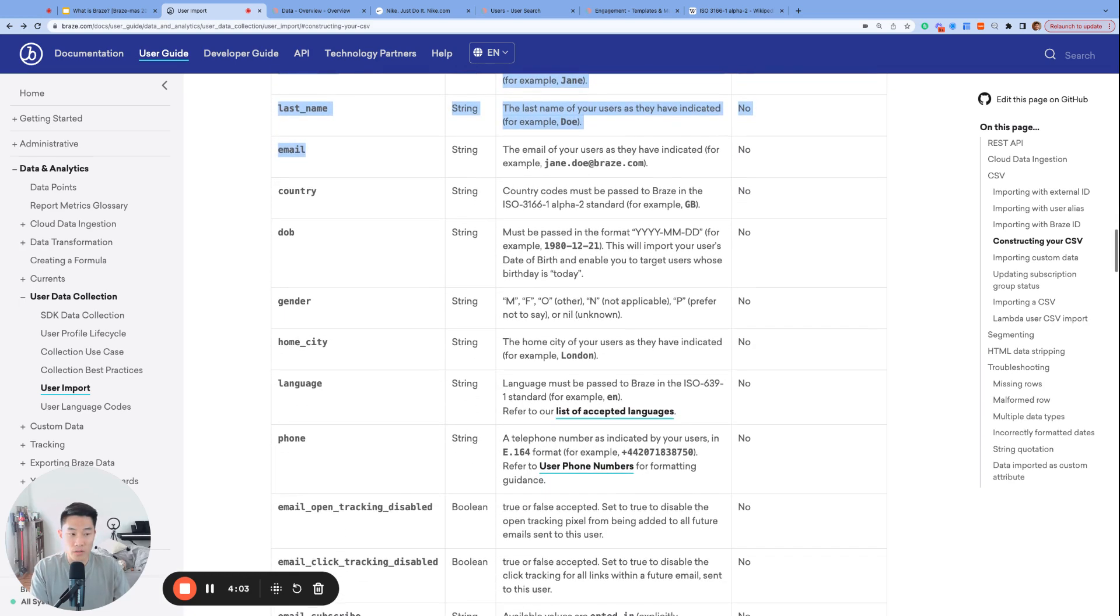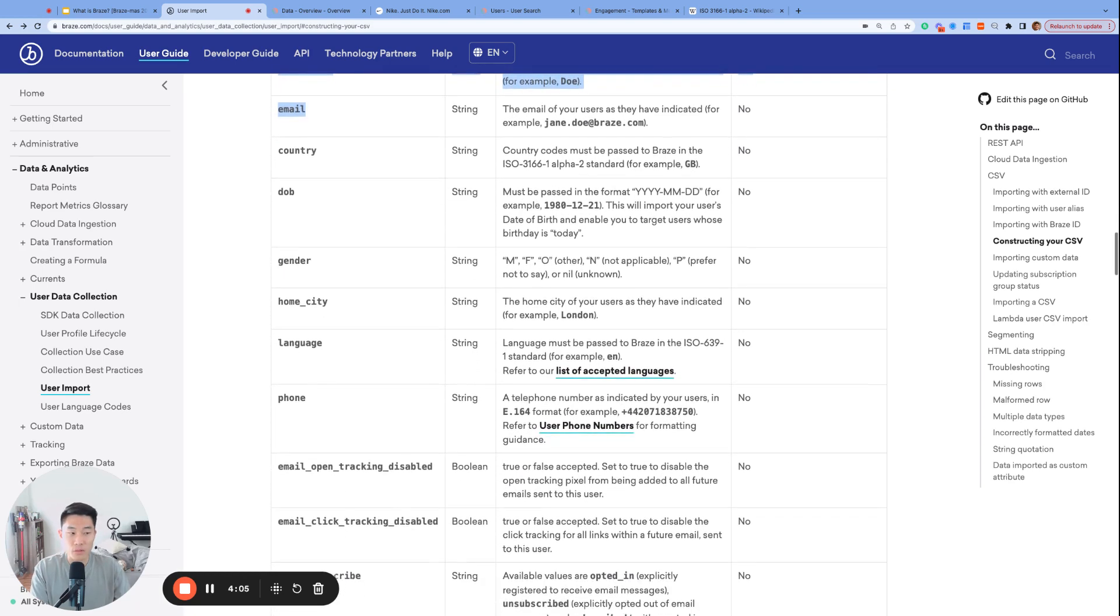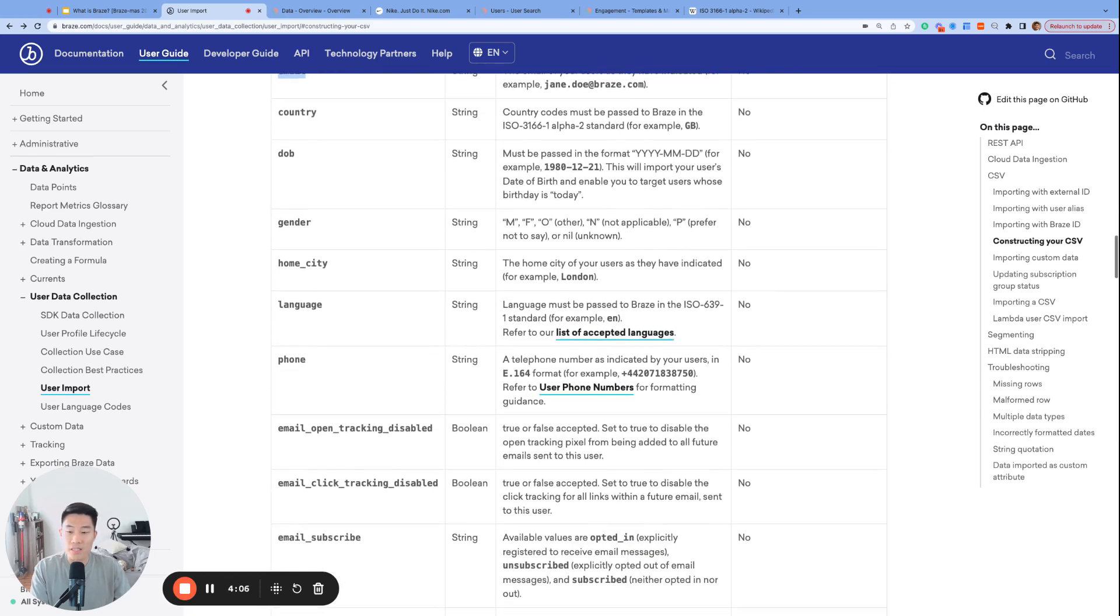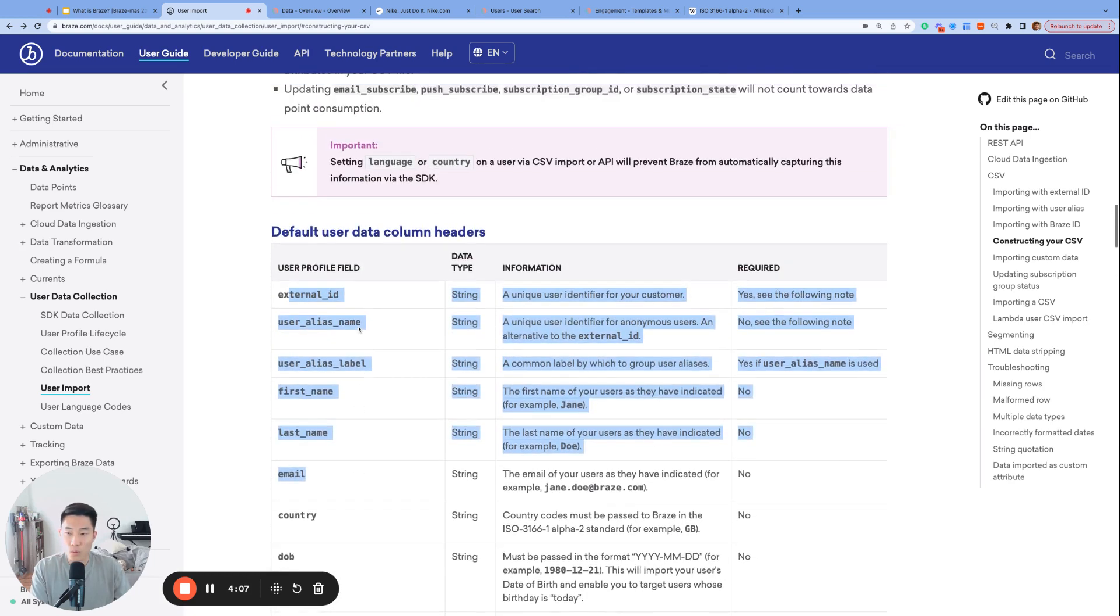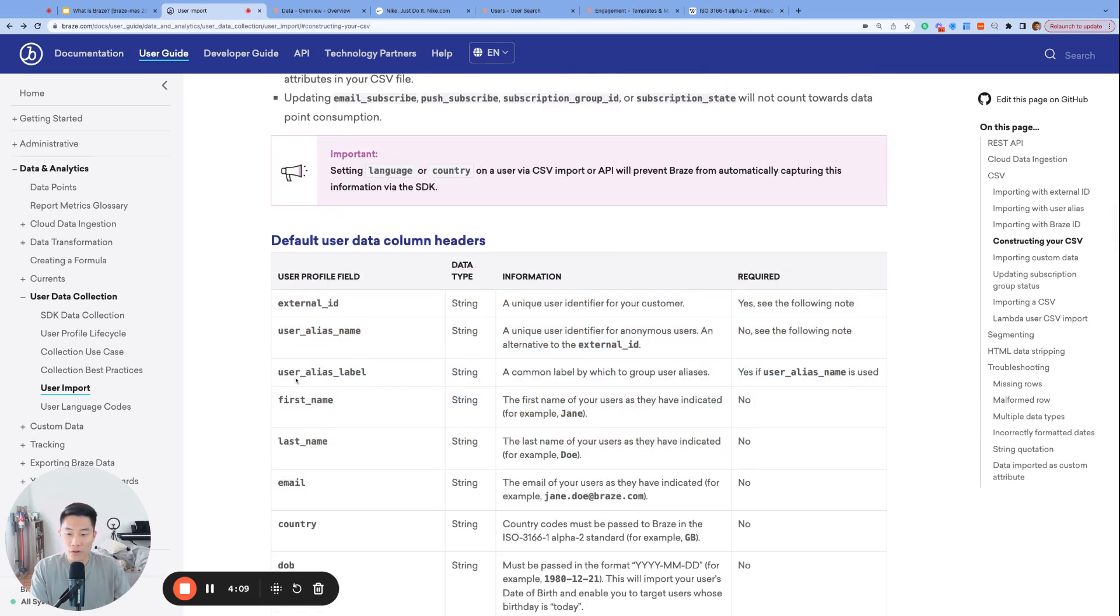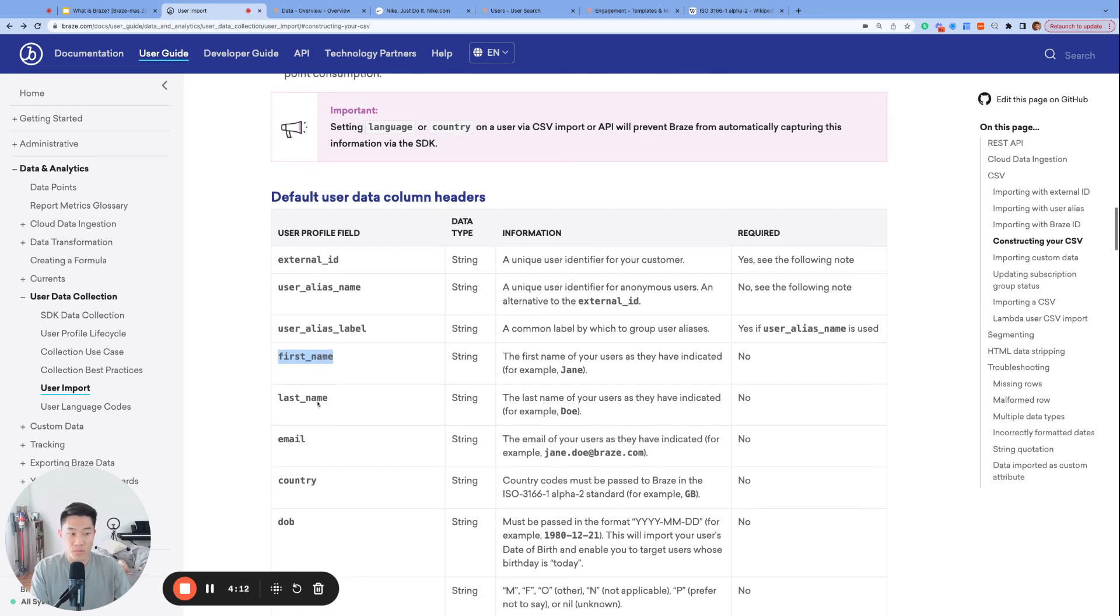Another important note is that these field names are case-sensitive. So lowercase first underscore name is a default attribute. However, capitalized first underscore name is not. And if you try importing this data field, that will get registered as a custom attribute.